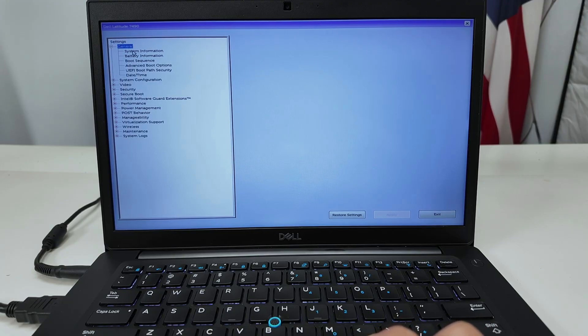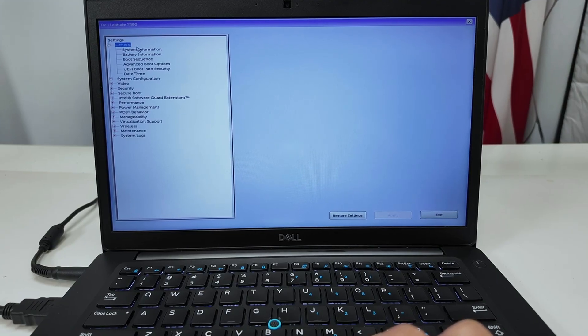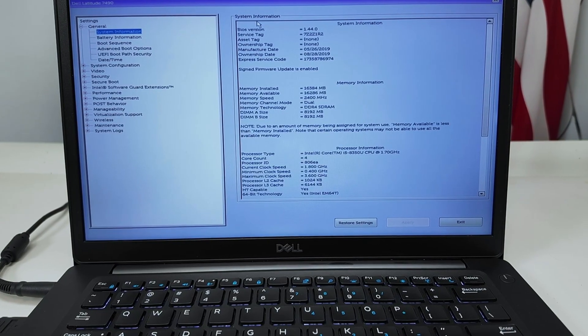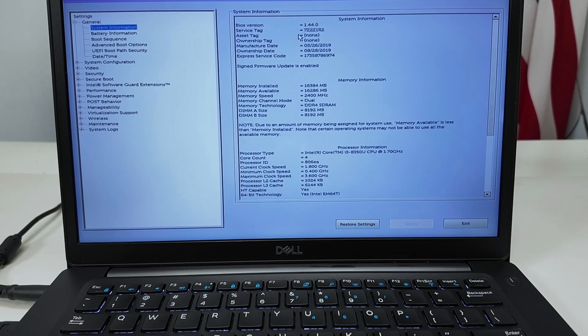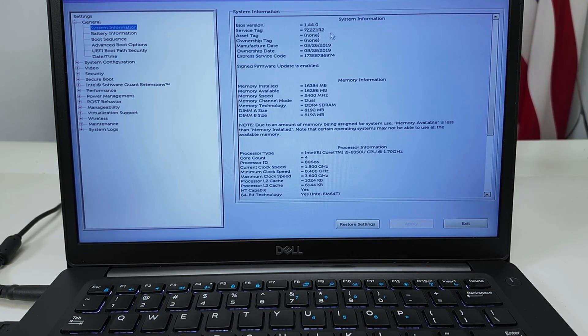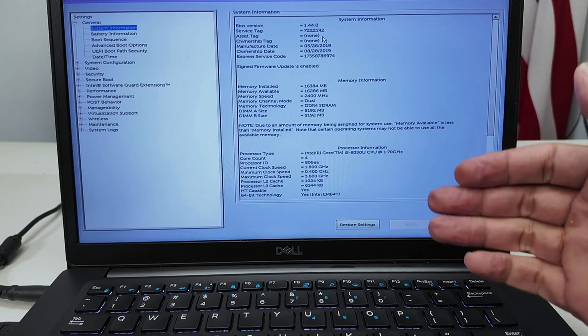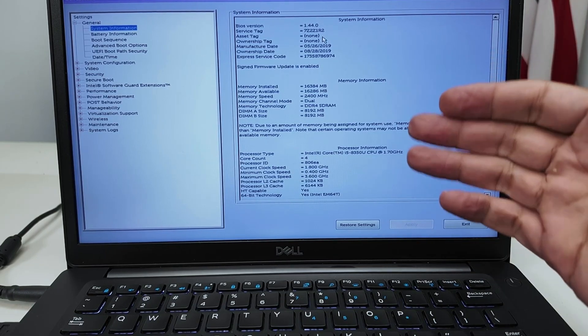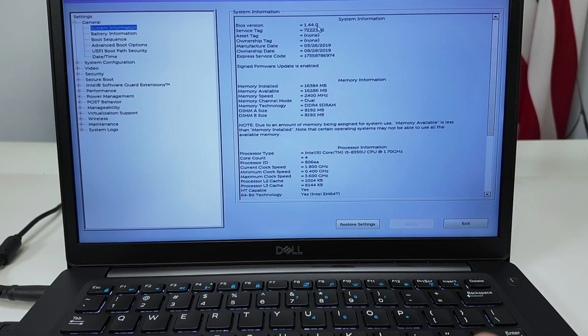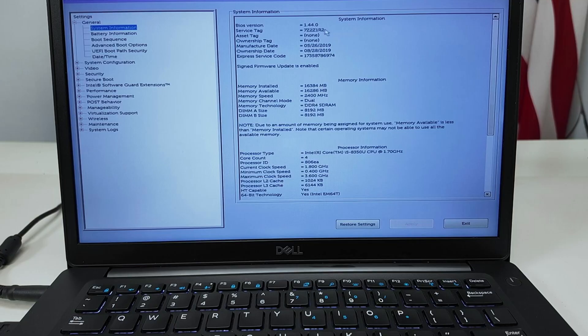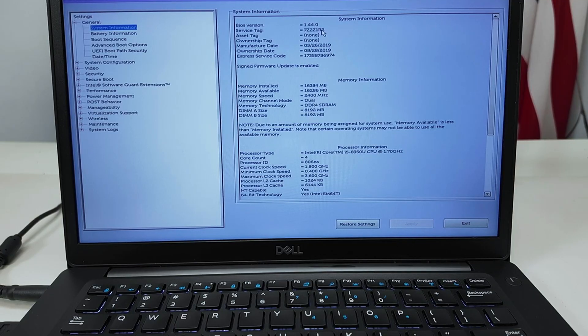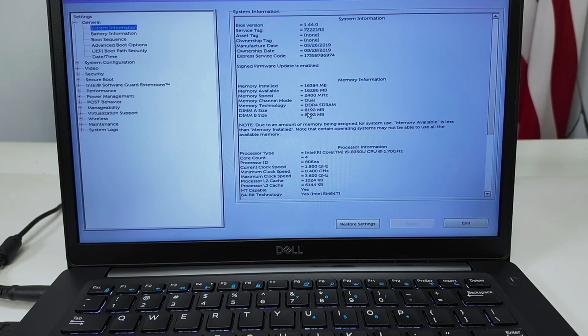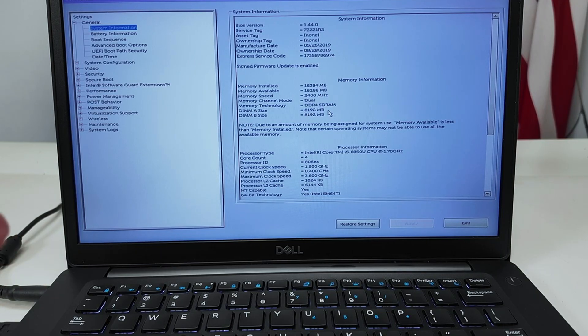You start here with General, and then have System Information. From here you can have the service tag. When you're about to download a BIOS firmware or something on the Dell website, you need this information, a service tag. And also when you contact Dell. Here have the BIOS version, memory. In this case I have 8 megabytes, 8000 megabytes, or 8 gigabytes per module.